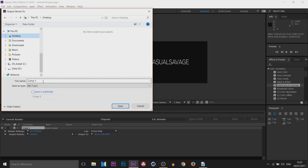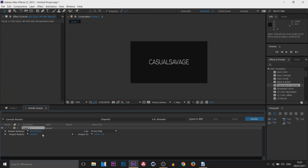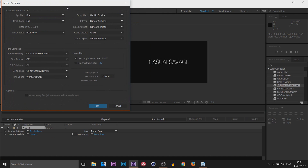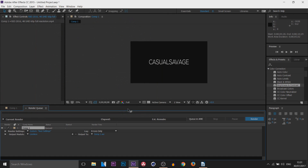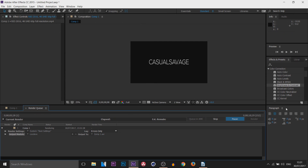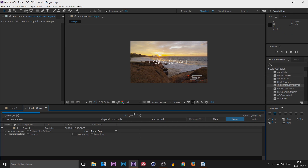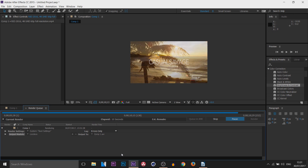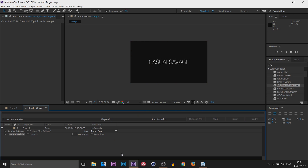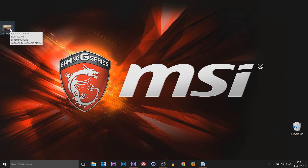In the Render Queue you'll see Render Settings and Output Module. For Output, select Not Yet Specified, choose where to save it (e.g., your Desktop), name the file, and click Save. Check your render settings, click OK, then click Render. After Effects will display an estimated time for longer renders. When it's done it plays a sound to let you know.